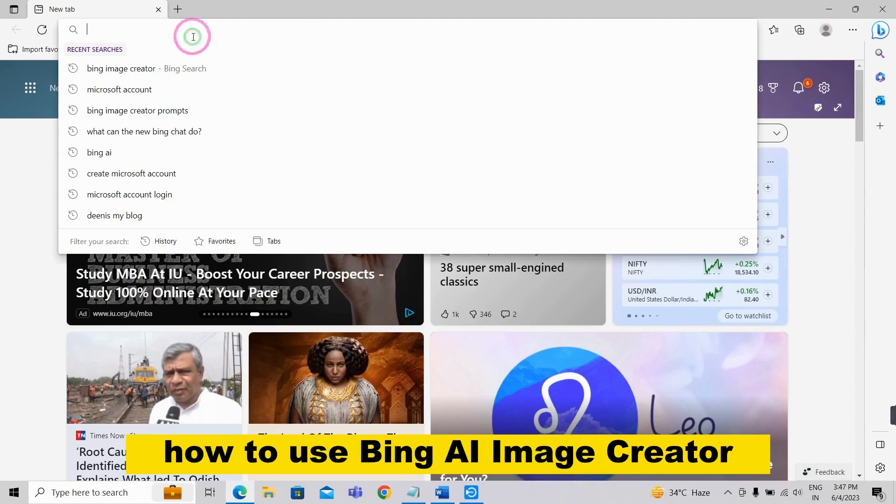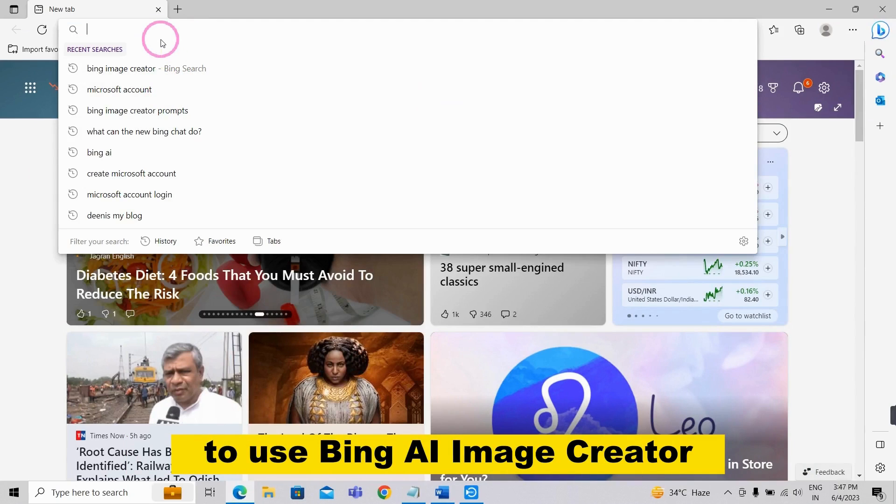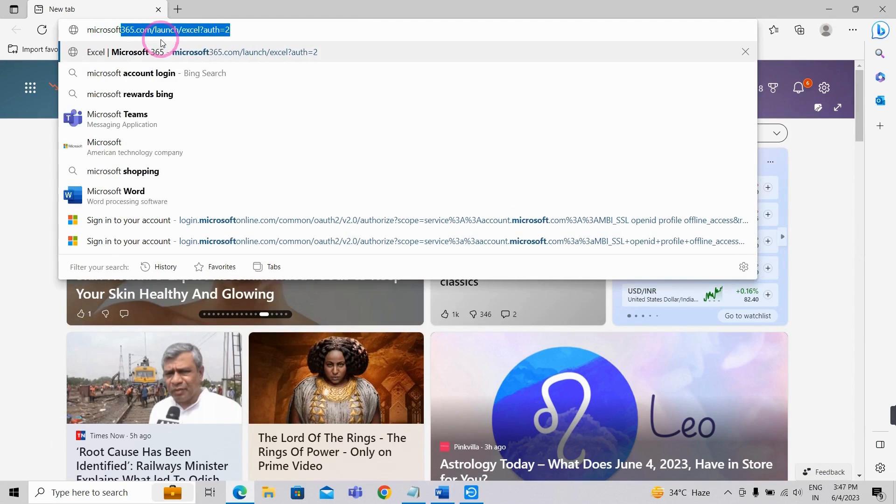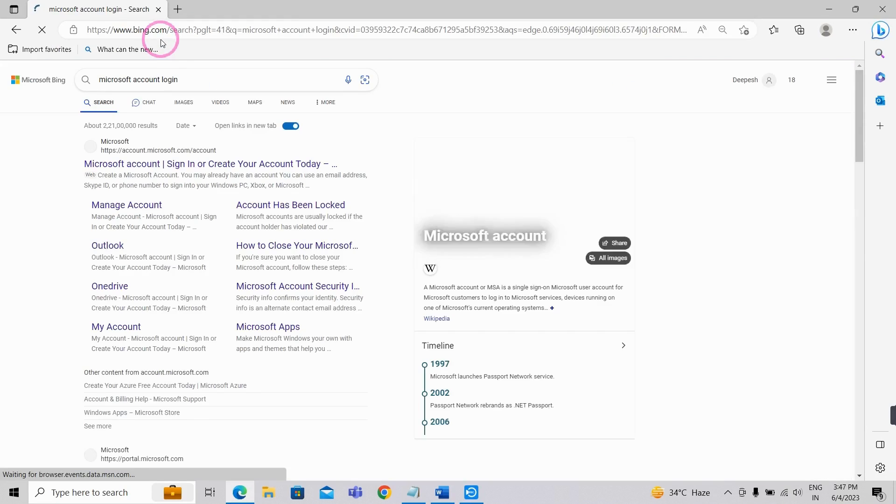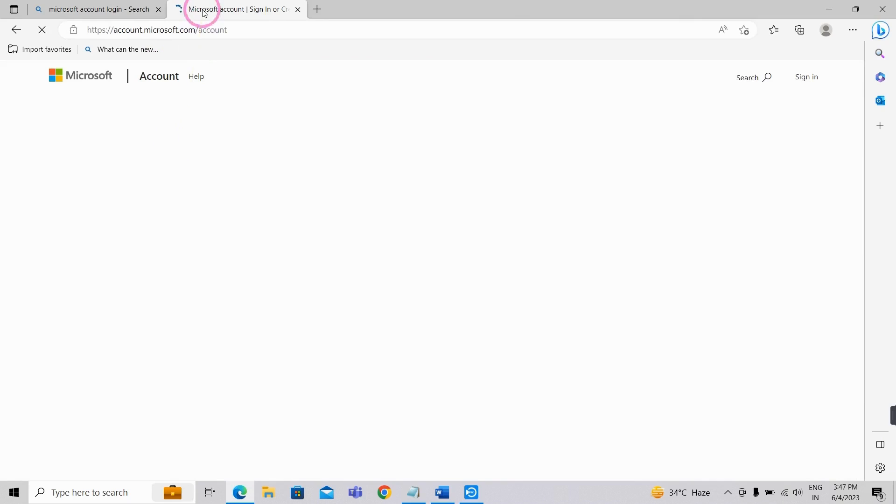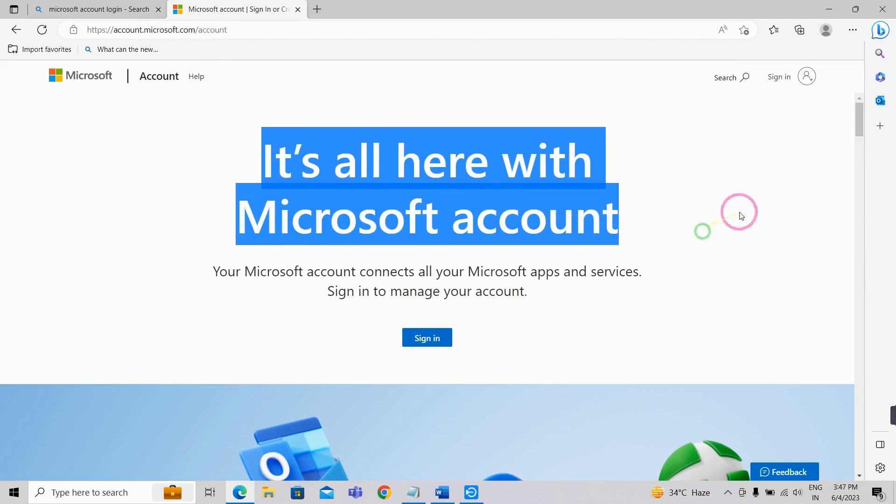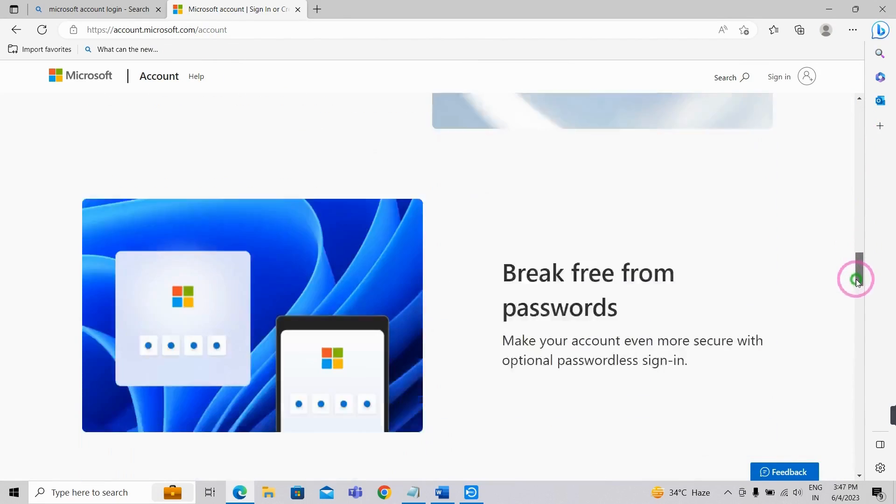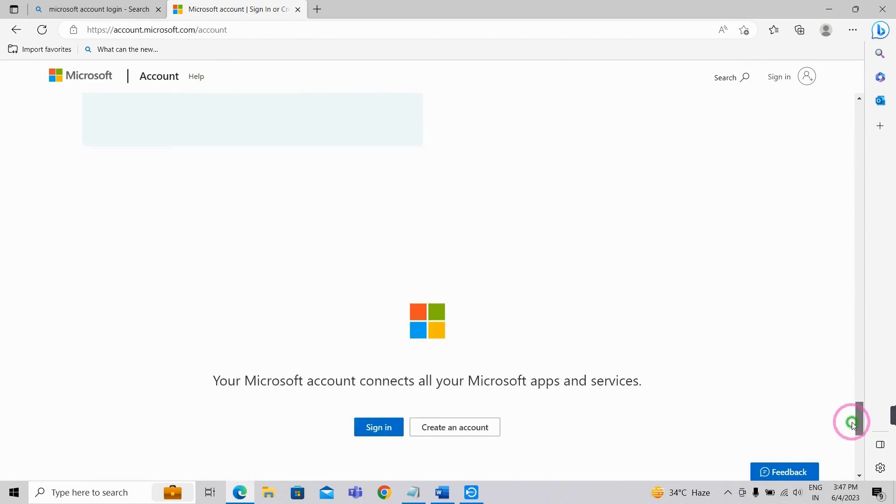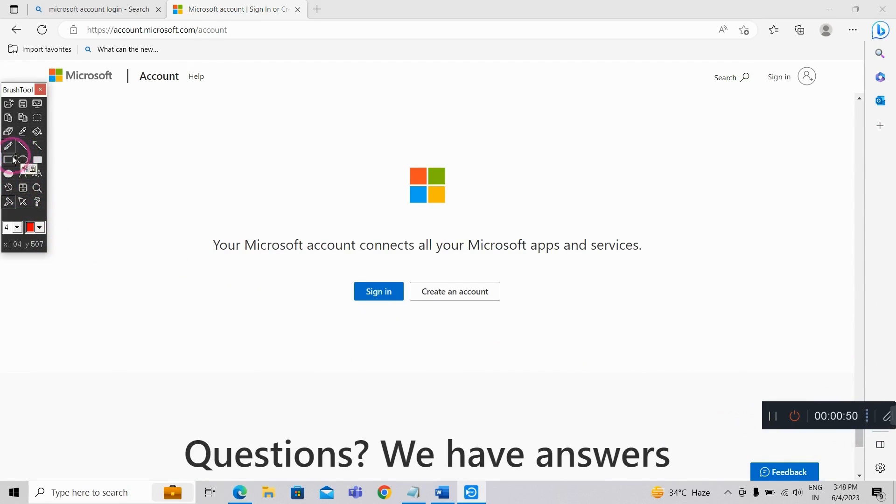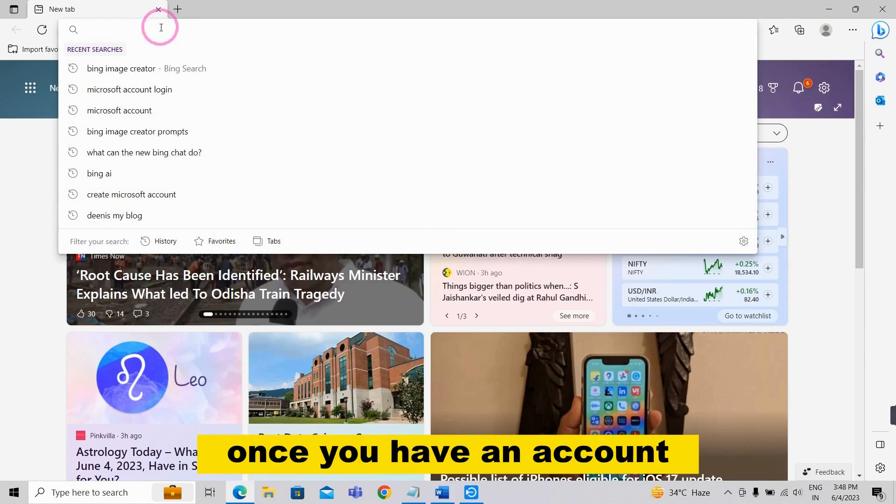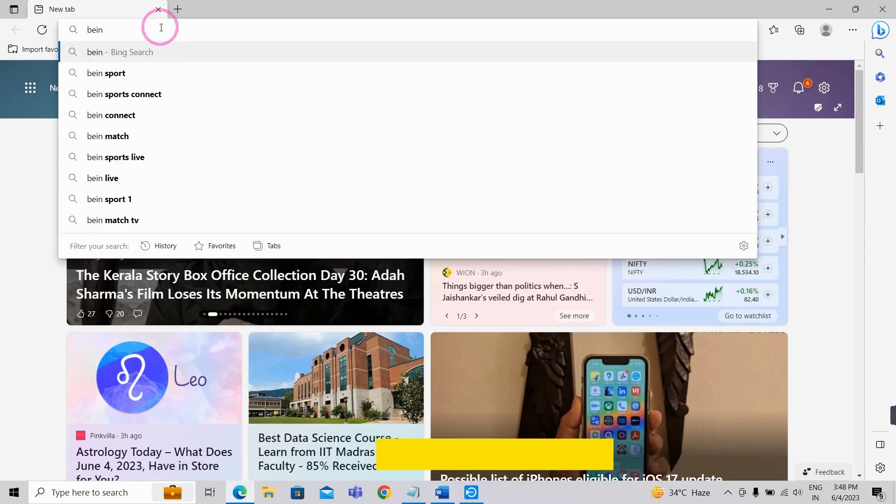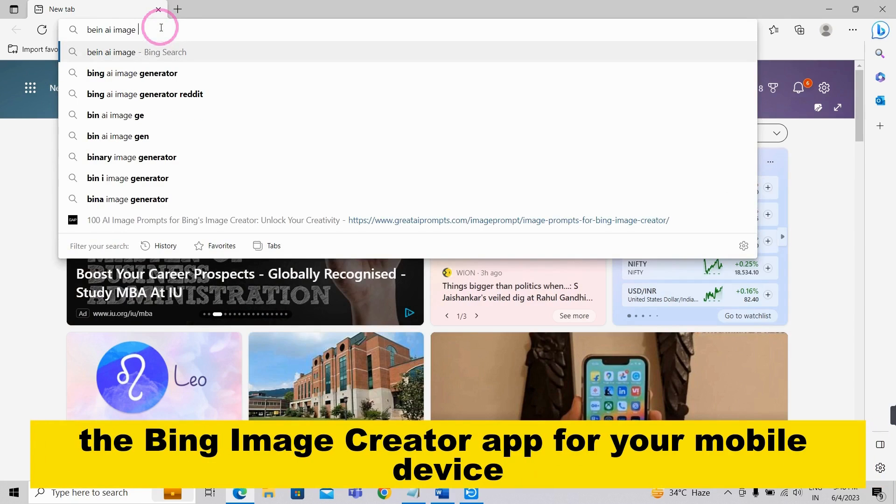How to use Bing AI Image Creator. To use Bing AI Image Creator, you'll need to have a Microsoft account. Once you have an account, you can visit the Bing AI Image Creator website or download the Bing Image Creator app for your mobile device.